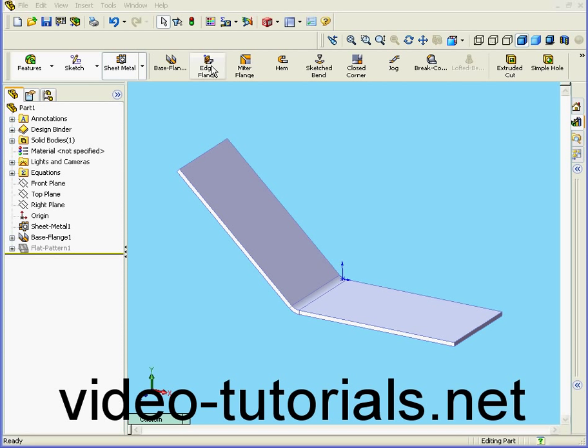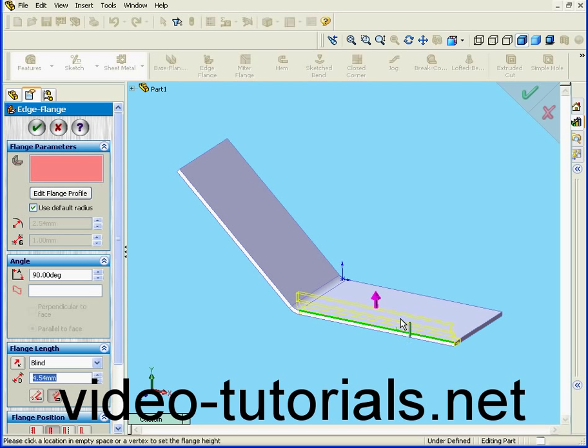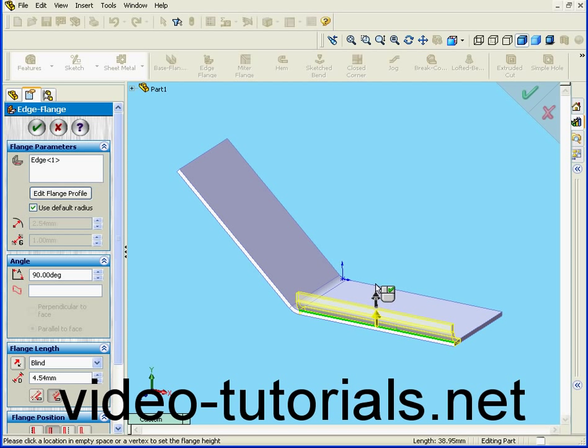We're going to start by creating an edge flange. I'm going to create my new flange from this edge. Let's enter a value of 10mm in length. Hit the Tab key.